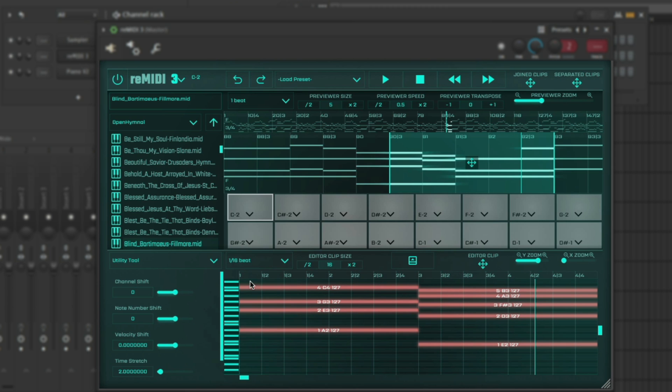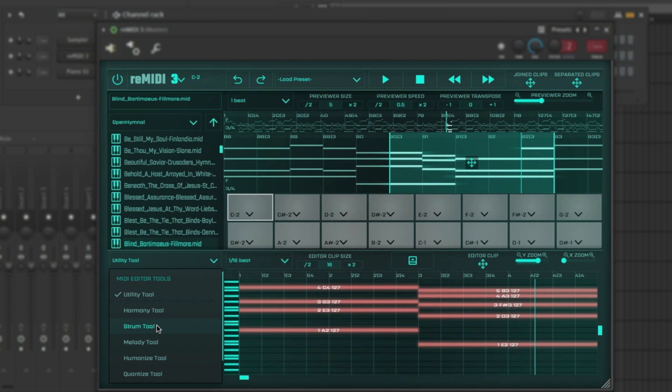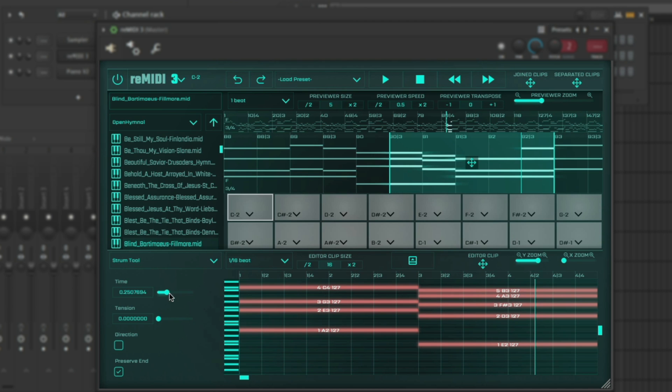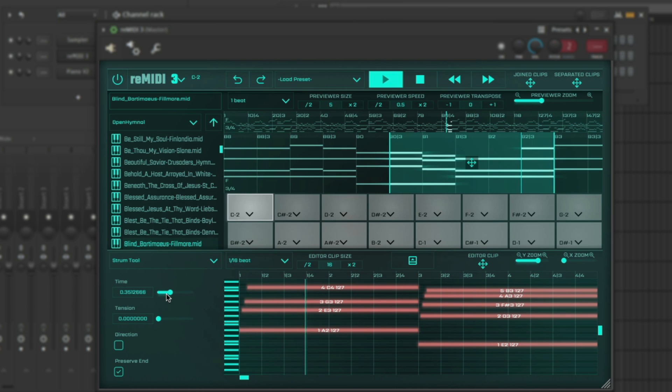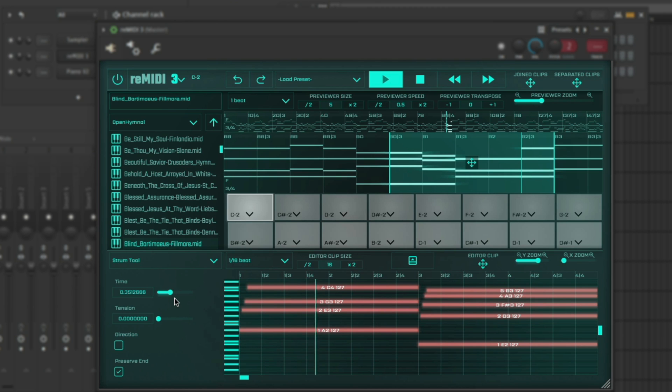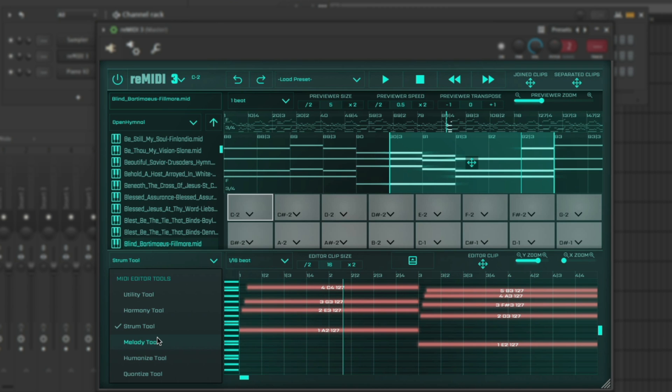And then because it's so drawn out, you can start using the other tools. You can start adding movement. If you want, you can go to something like the strum tool and just dial in a strum. It could be as much as you want.